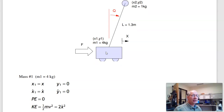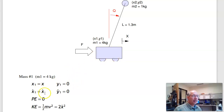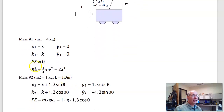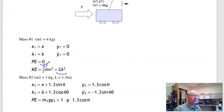To do that I need to find the kinetic energy and potential energy for the cart. The cart is 4 kg, its coordinates are x and 0. Taking the derivative gives x-dot and 0. Potential energy is mgh, which is 0. Kinetic energy is ½mv², which with mass 4 kg gives 2x-dot².